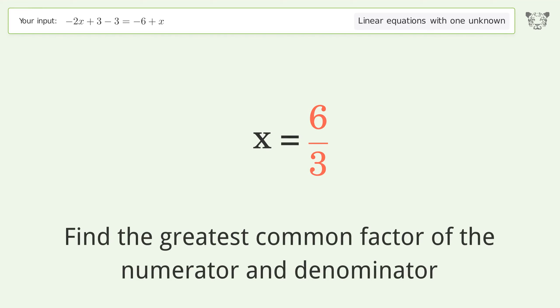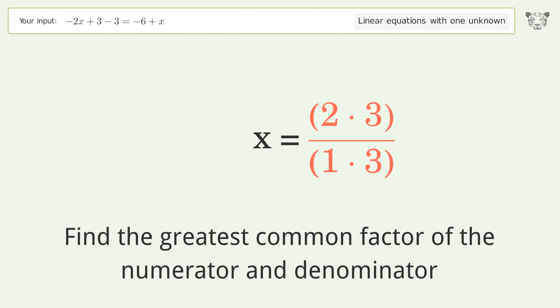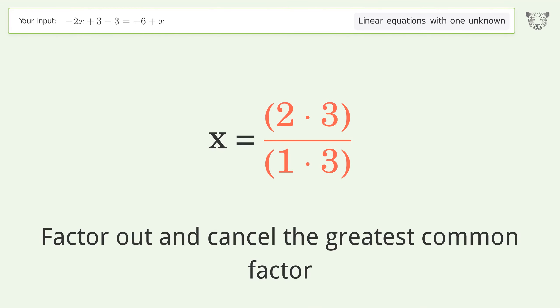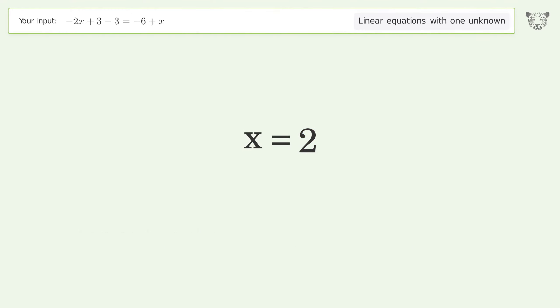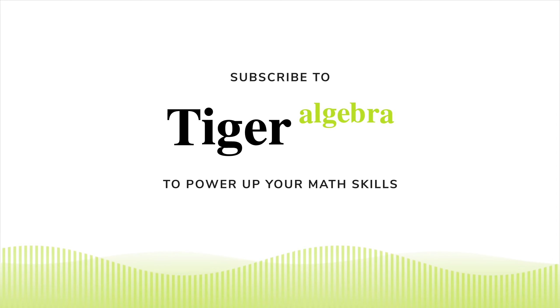Find the greatest common factor of the numerator and denominator, then factor out and cancel the greatest common factor. The final result is x equals 2.